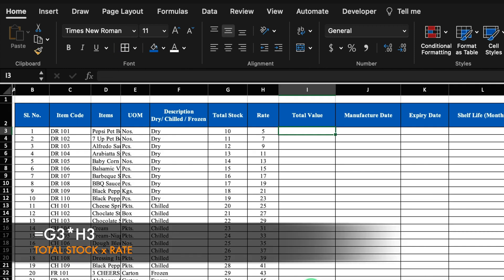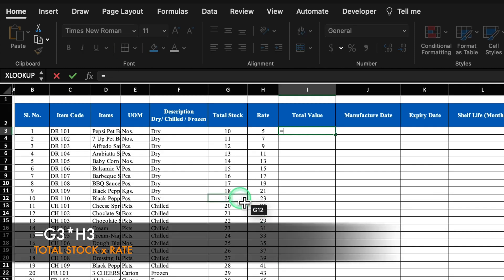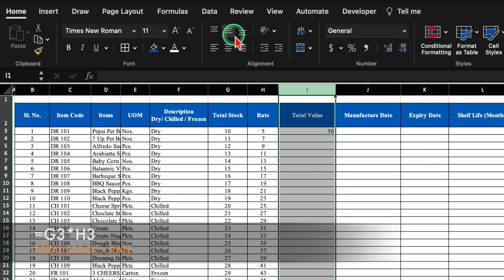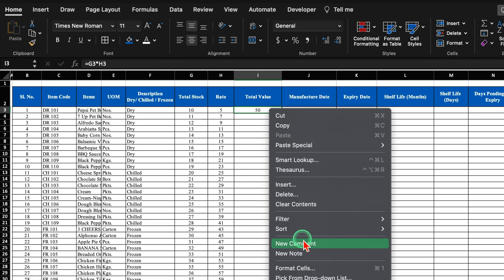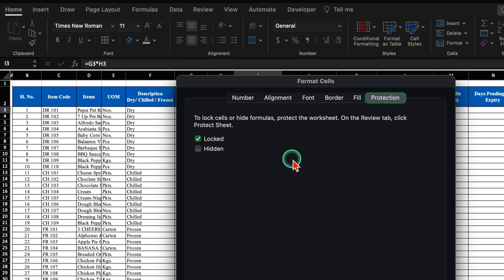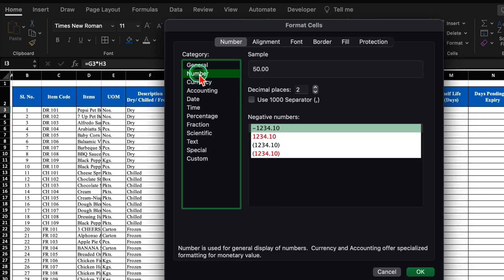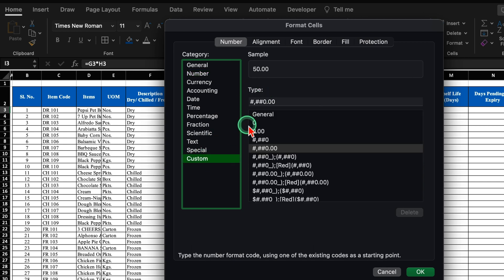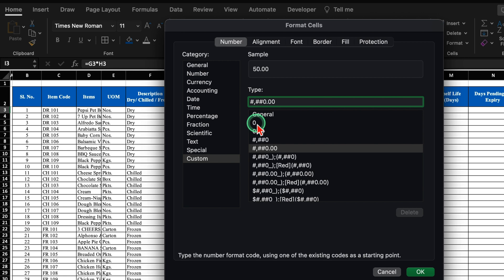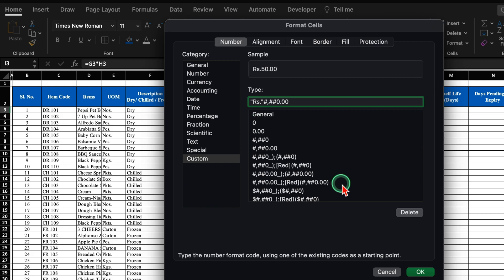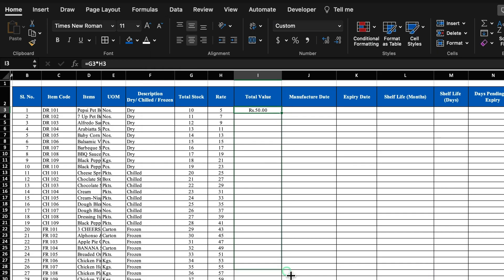For total value, the formula will be equal to total stock multiplied by rate, then hit Enter. We will center it. Right-click the mouse, format cells, go to Number, use thousand separators, then go to Custom. We will add double inverted commas with 'Rs.' prefix and click OK.